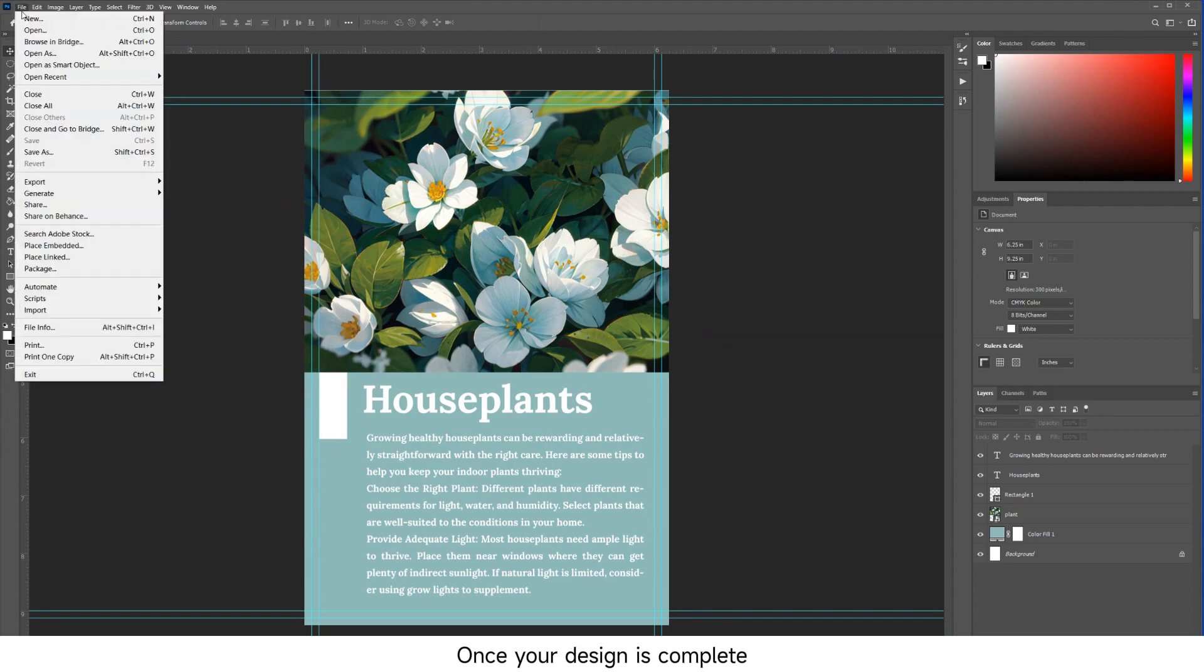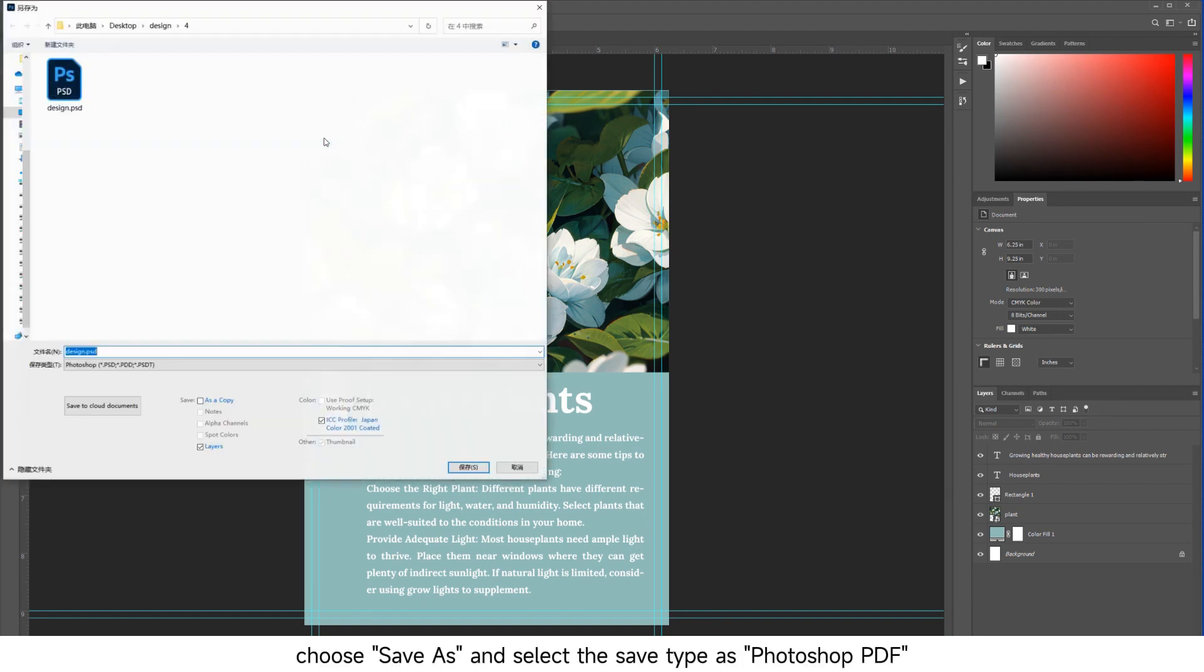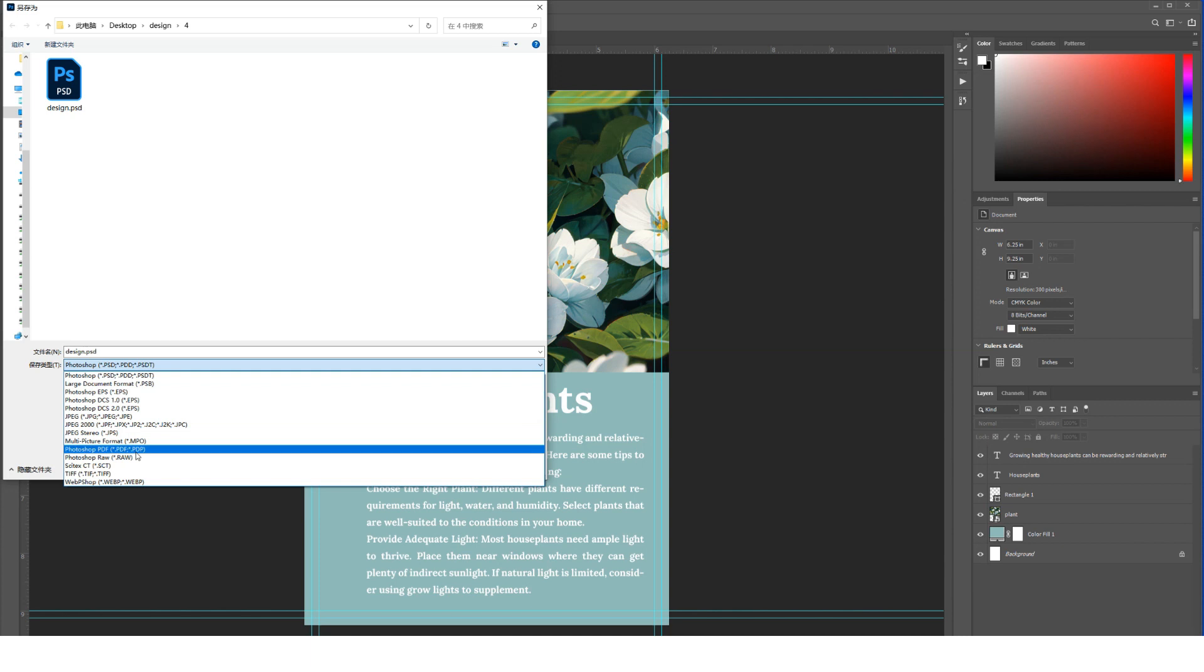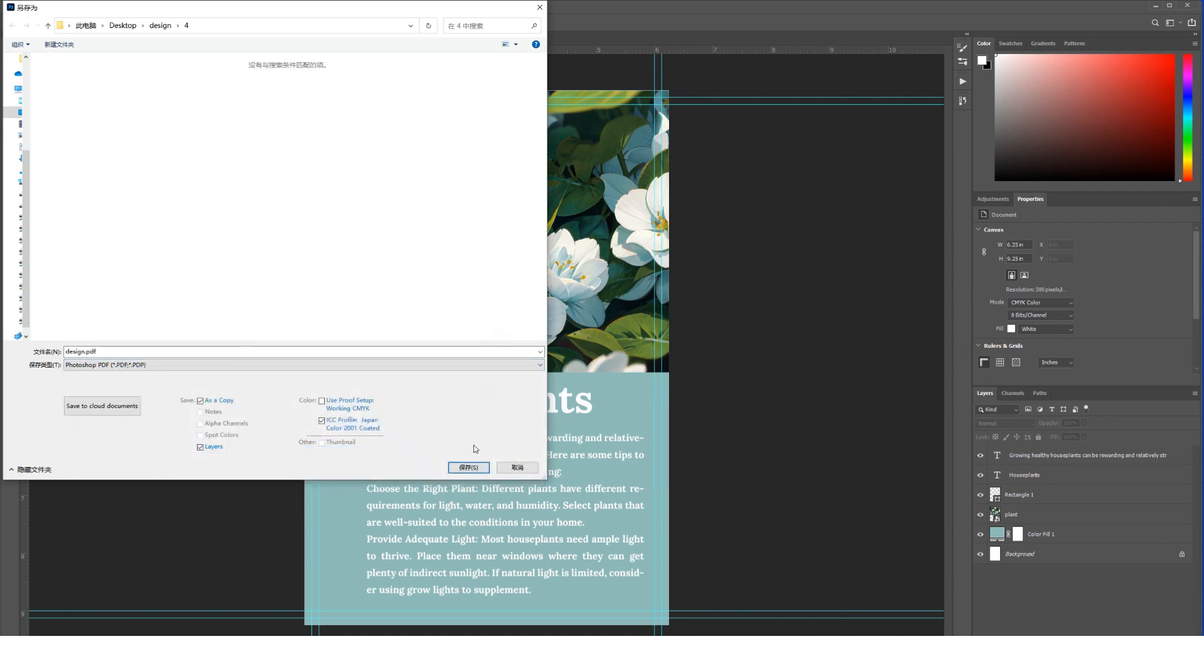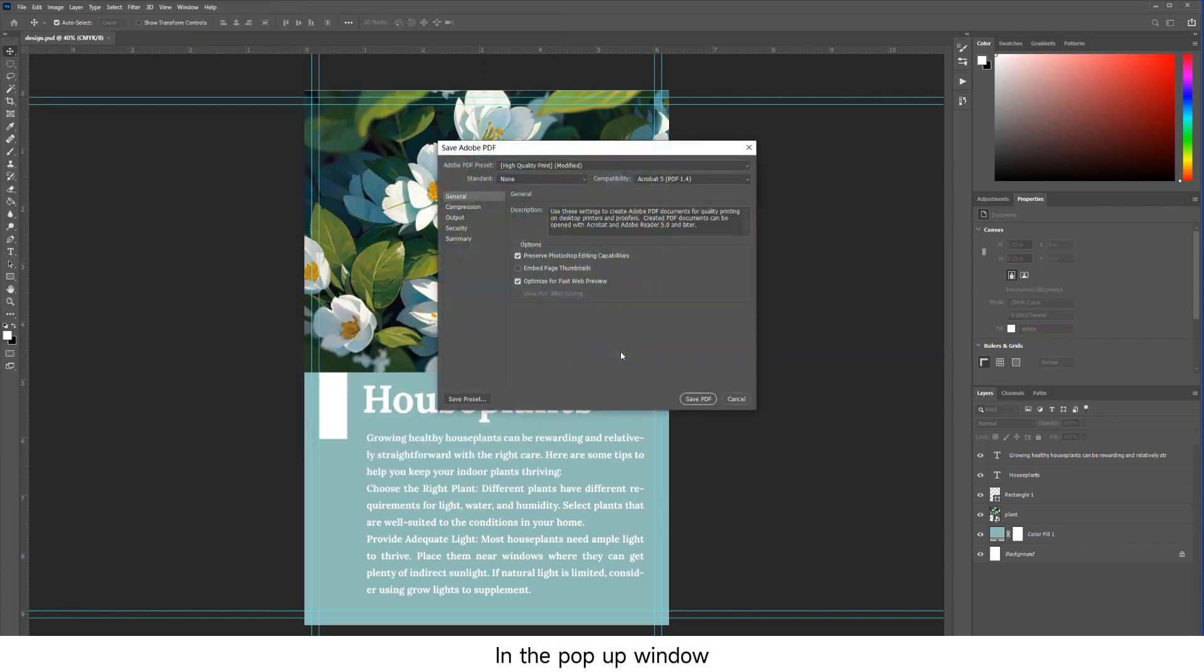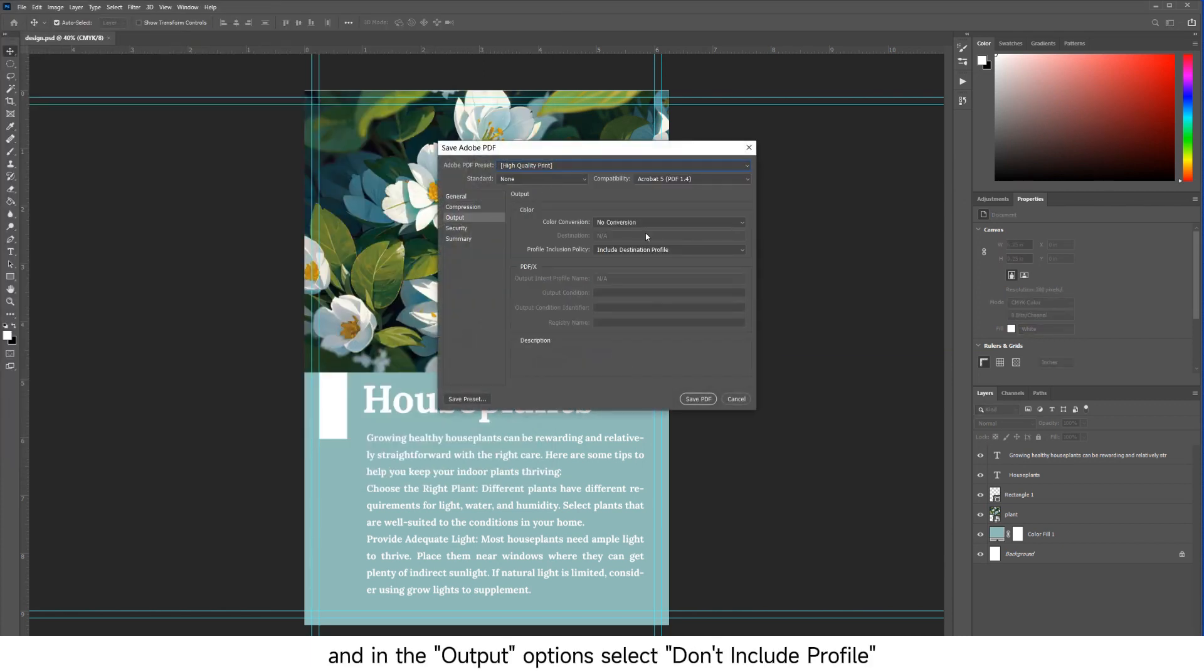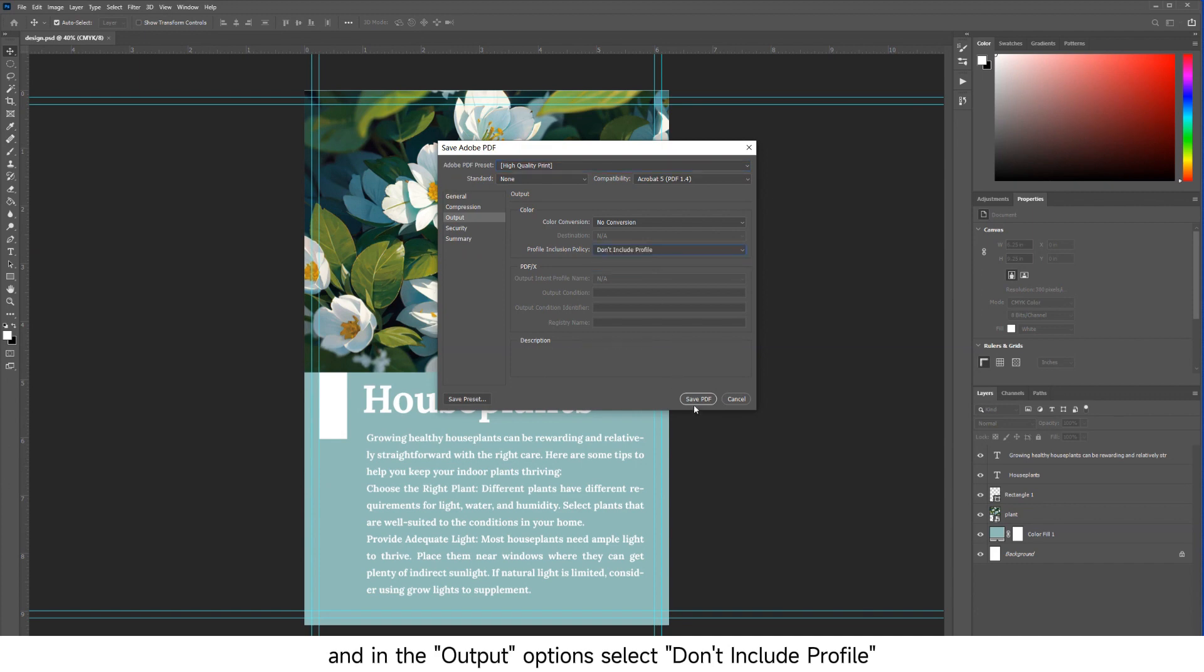Once your design is complete, choose Save and select the Save Type as Photoshop PDF. In the pop-up window, choose High Quality Print, and in the Output Options, select Don't Include Profile.